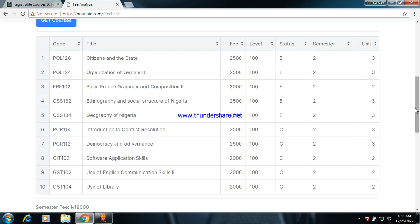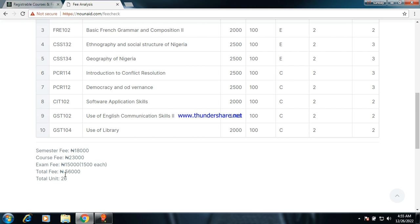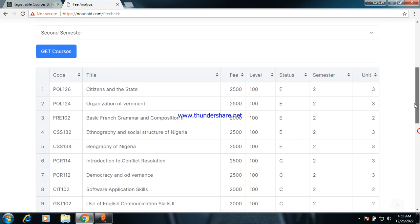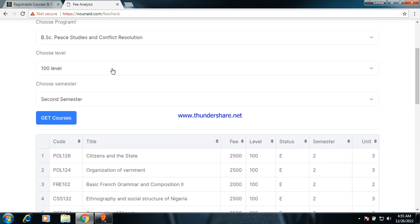Once you pick two or three elective courses and add them to the five composite courses, your total cost will be reduced from 56,000 to about 46,000 naira. The total credit units will also be reduced to either 24 or 22, depending on how many electives you pick and add to the composite courses. This covers all about 100 level first and second semester courses in Peace Studies and Conflict Resolution.